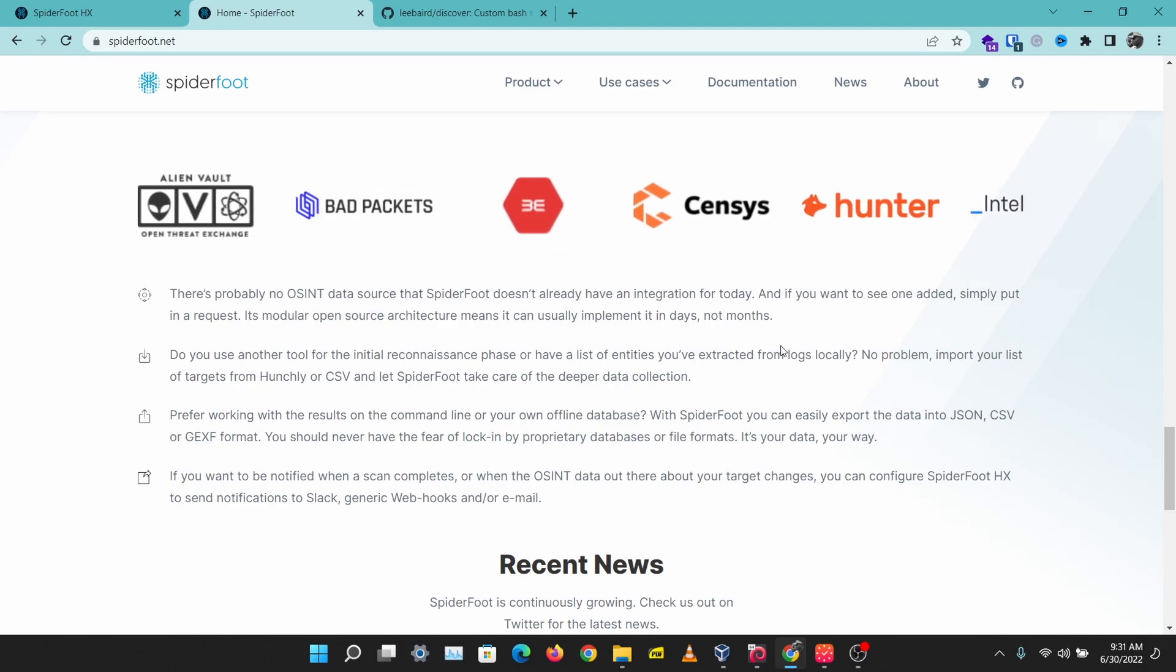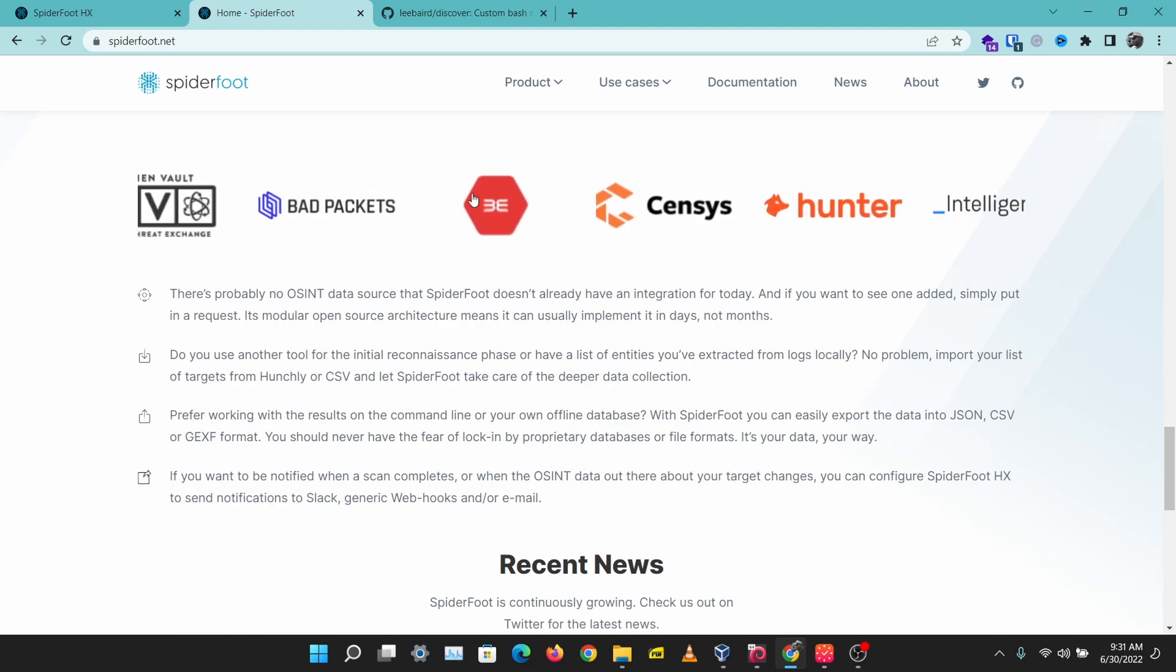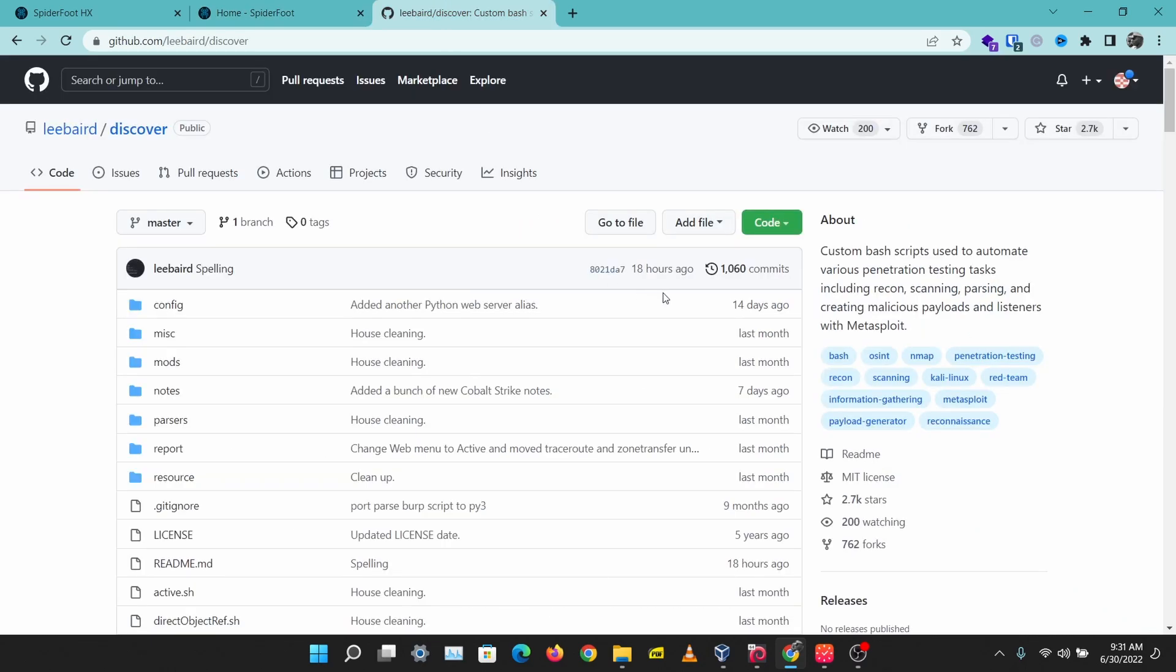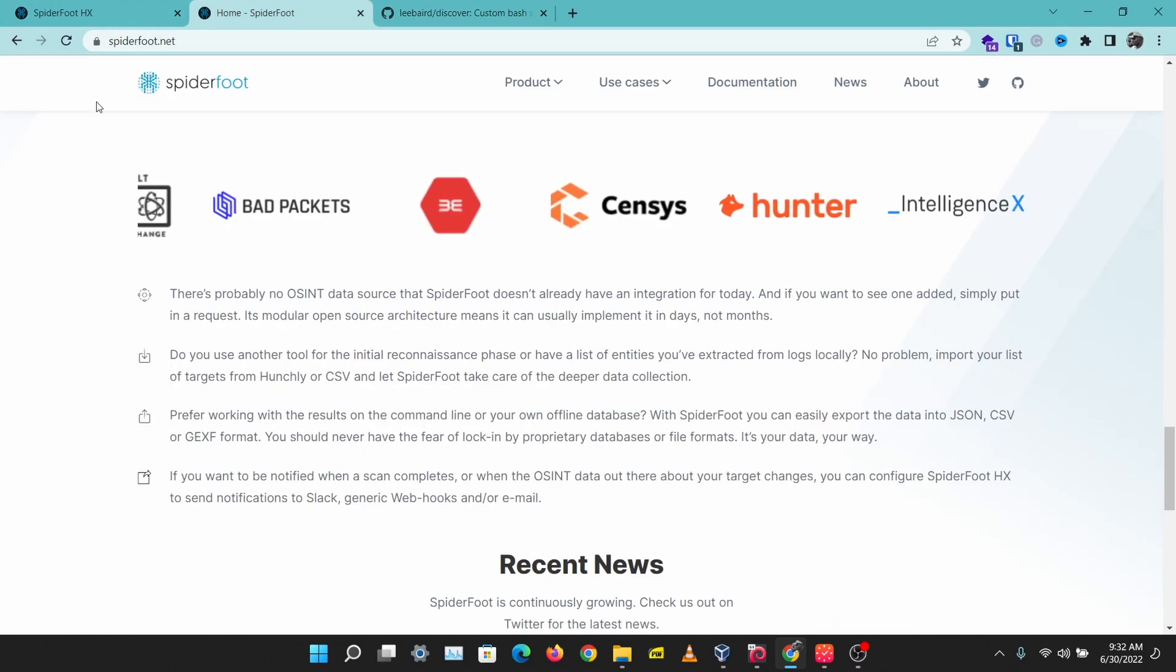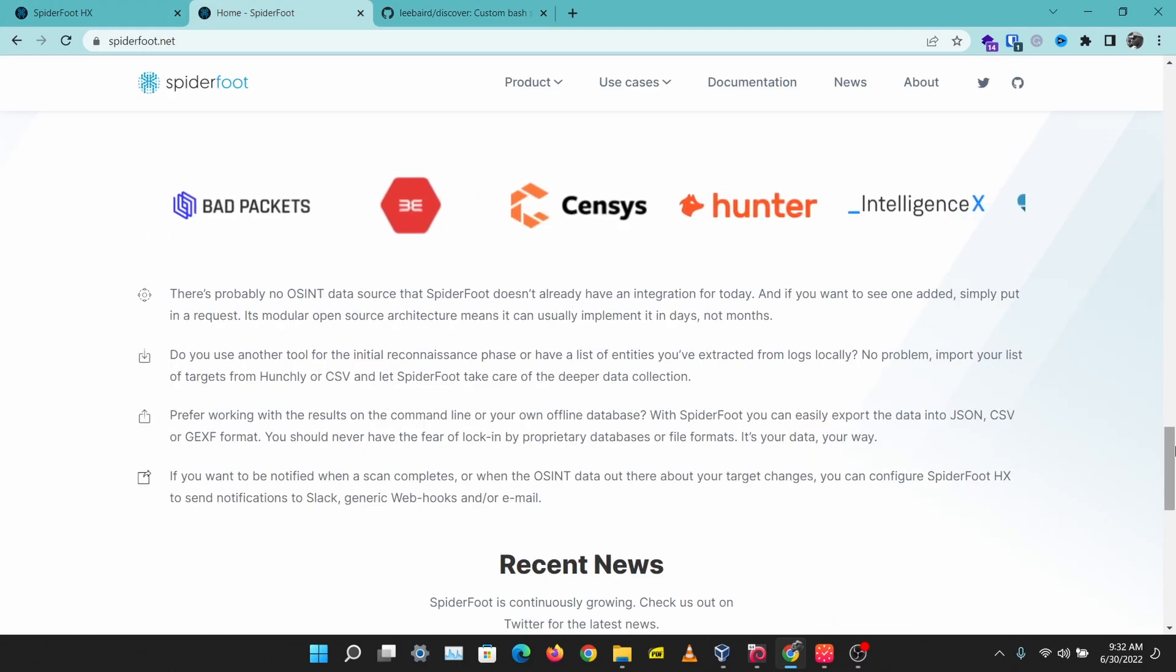Another tool I use for this is Discover. Discover packs lots of information gathering tools into one script and you can just run that script and gather lots of information. I'll show you how to use both tools and we'll see how much information we can gather.